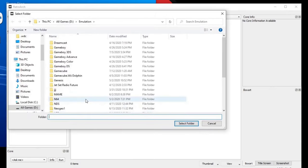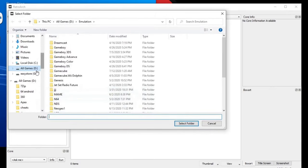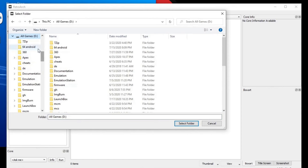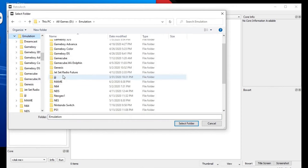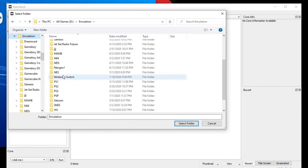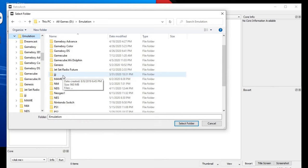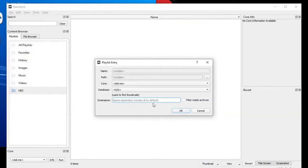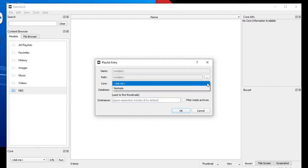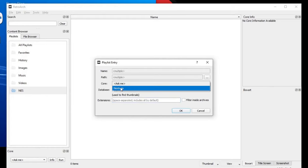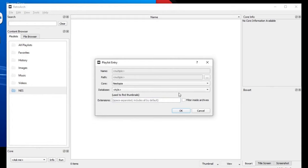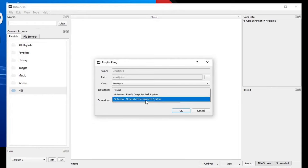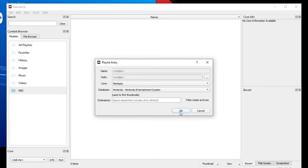Click 'Add Folder' and select wherever your games are installed — in my case they're on my external hard drive. Select the folder, then add the core which will be Nestopia. Set the database to 'Nintendo Entertainment System' and click OK.